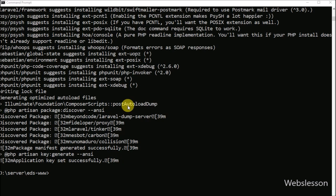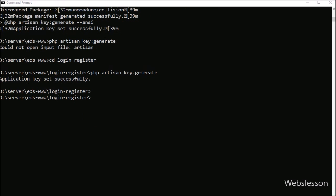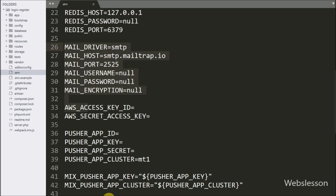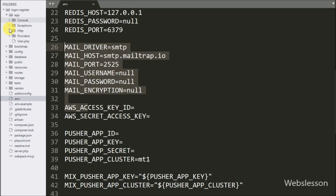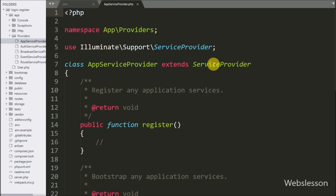Now we want to generate the Laravel application key. Go to the command prompt and run the key generation command. After generating the application key, we want to migrate the database from the Laravel 5.8 application.